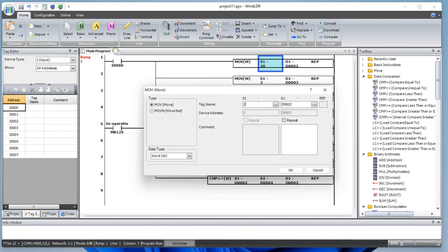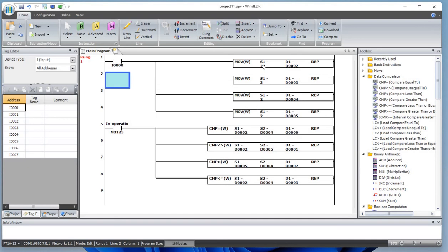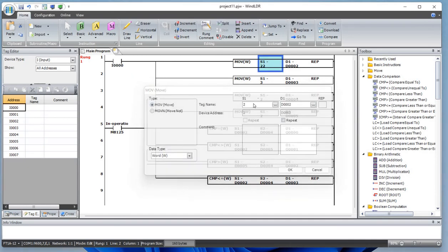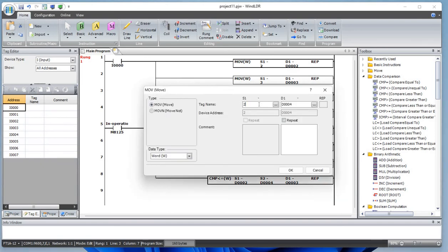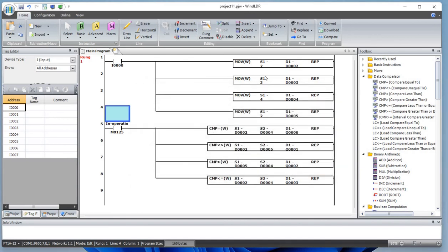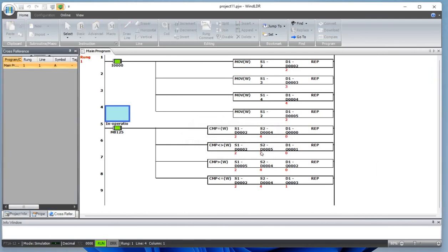Let's move 2 to D2, and for D4 let's make a different number — let's say 4. So D2 and D5 are equal. Let's simulate: in this case 2 and 2 are equal, which is not true for not-equal comparison — that's why this turns off. If it was not equal, then Q1 would turn true.